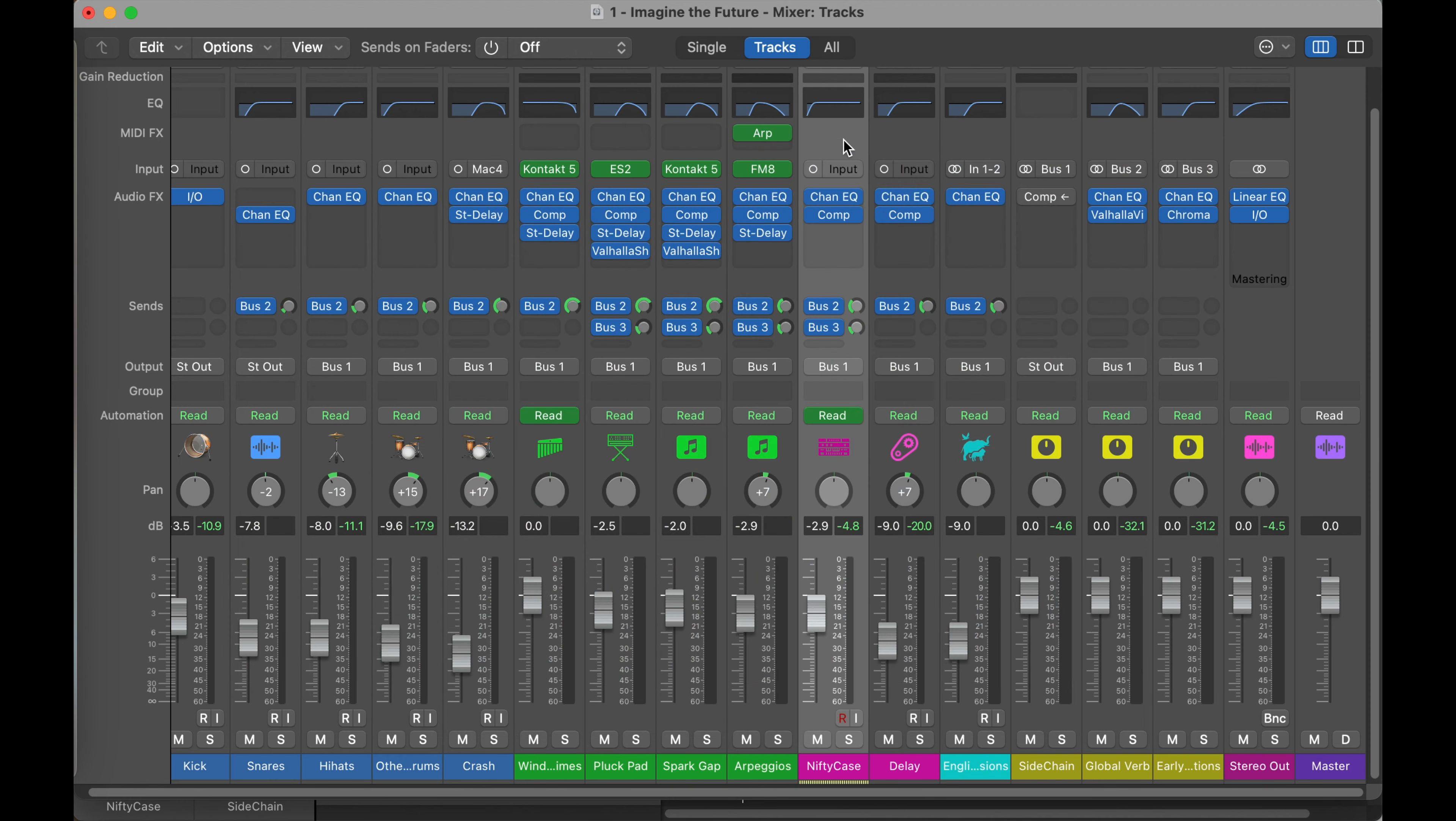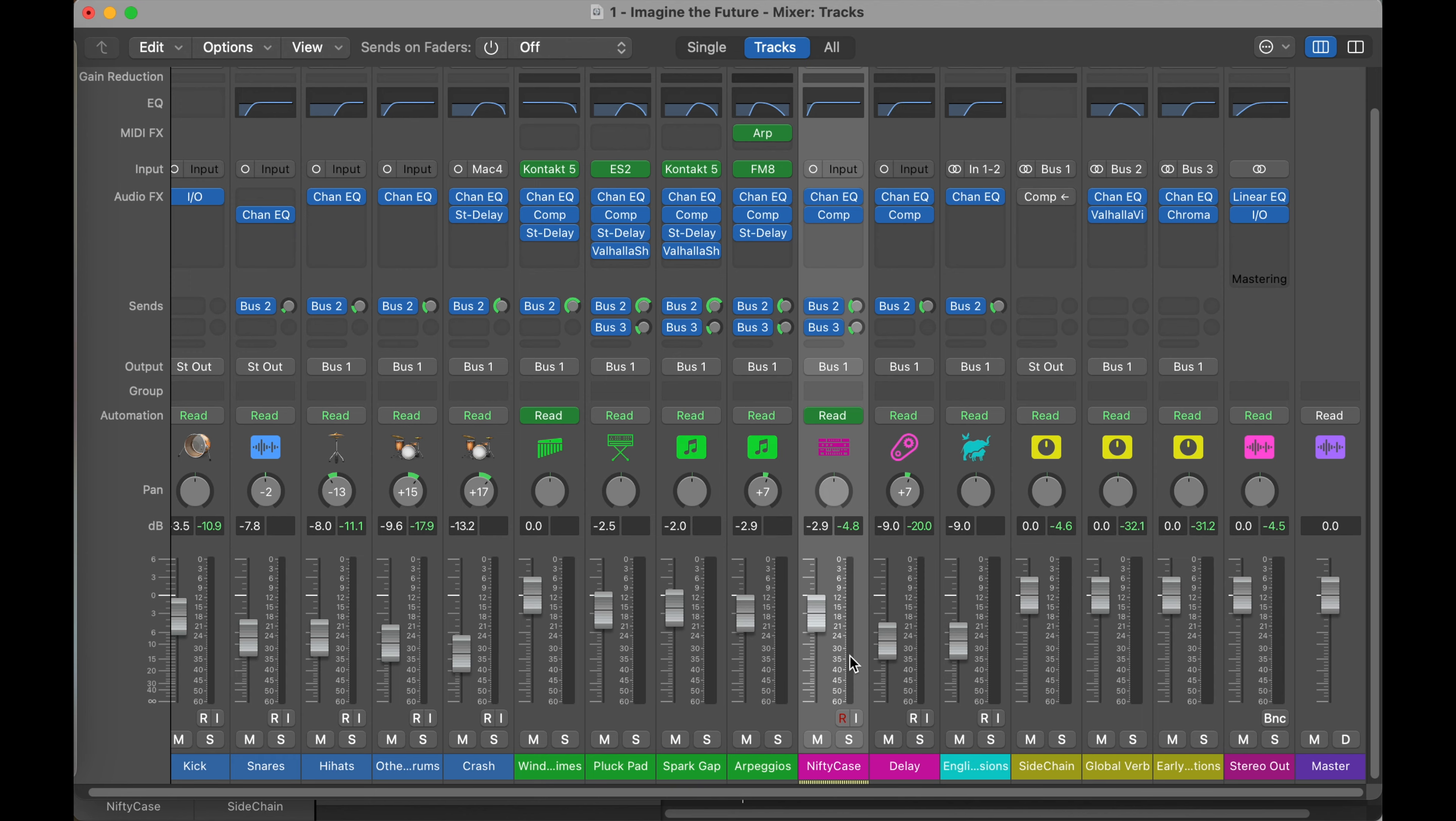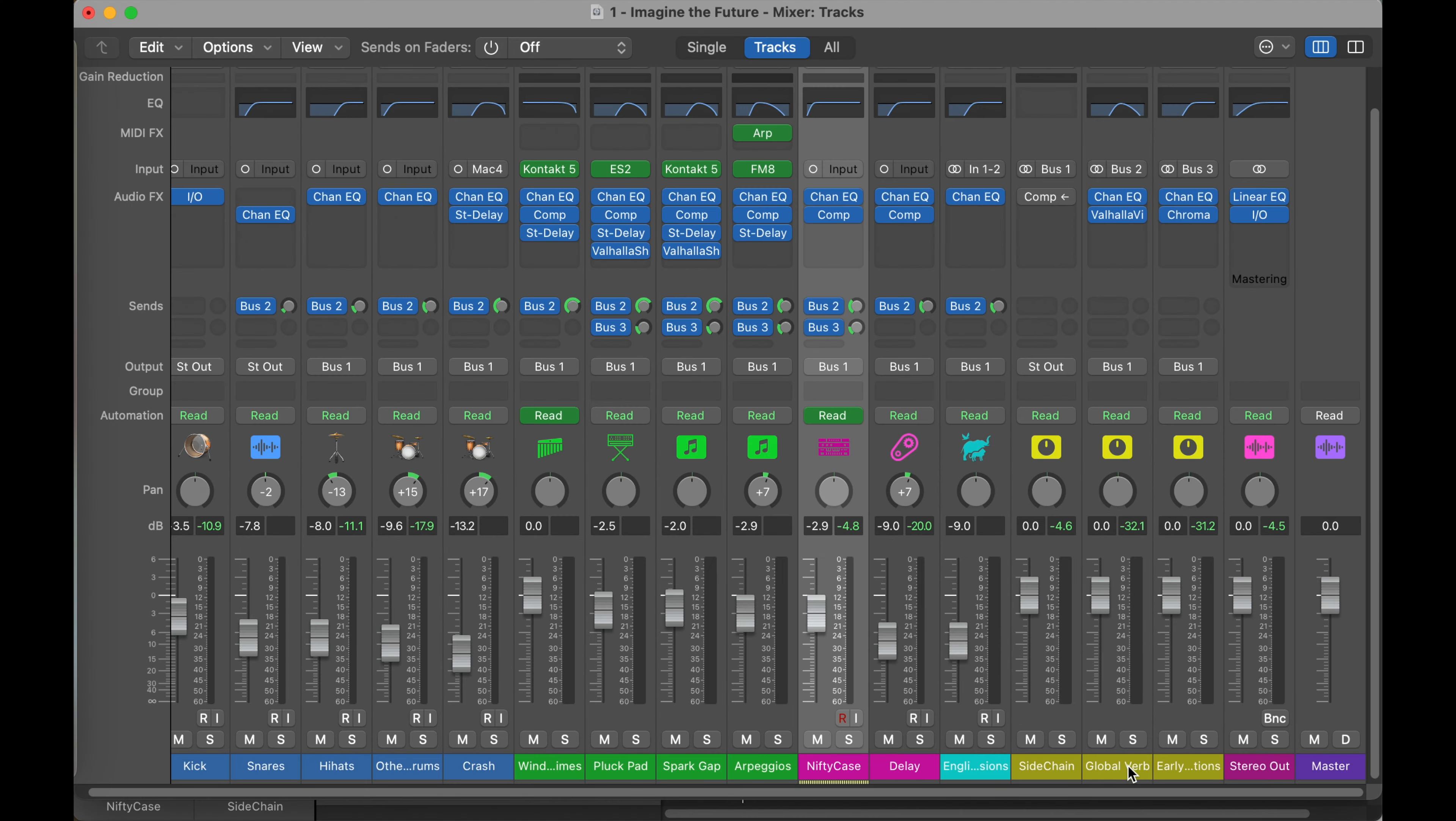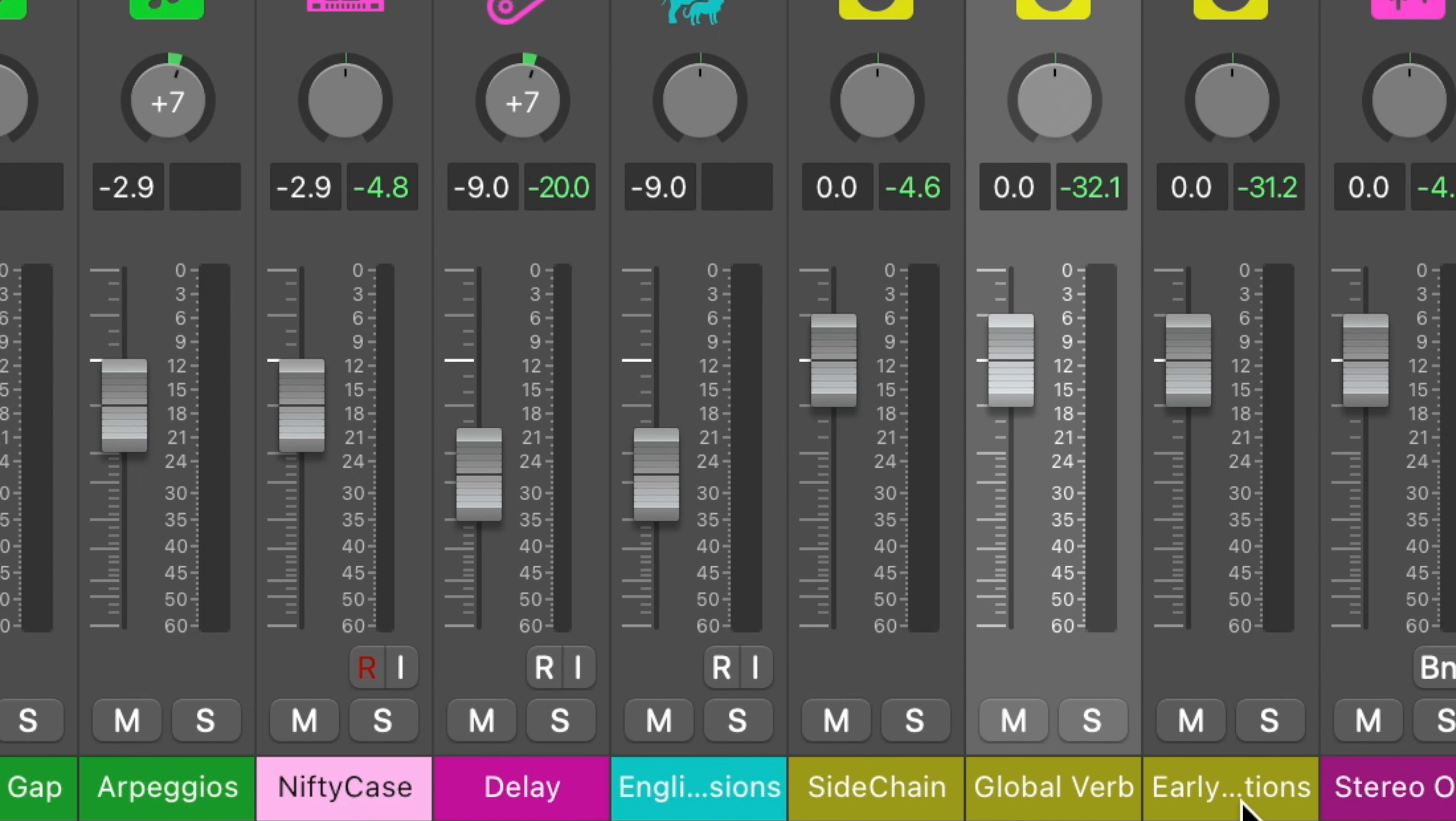But we could also use a plug-in and isolate only the early reflections. So I've got a Logic project that I have set up. This nifty case track is from my Eurorack. This is a recorded audio from the Eurorack direct in, right? So it wasn't recorded from speakers at any point. And you can see I've got two sends in it. One bus two here. That's my global reverb. So this is our longer reverb. And then I've got bus three, which is my early reflections.